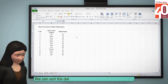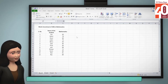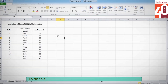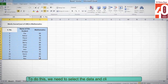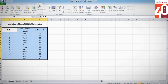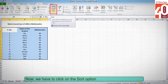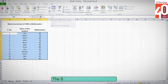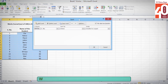We can sort the data in ascending or descending order. To do this, we need to select the data and click on the Data tab. Now, we have to click on the Sort option in the Sort and Filter group. The Sort dialog box opens like this. We need to check the option My Data Has Headers.